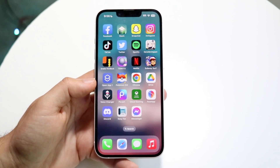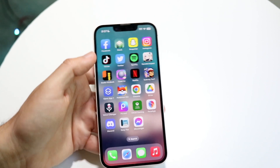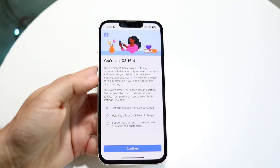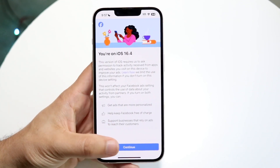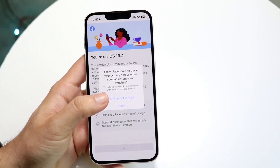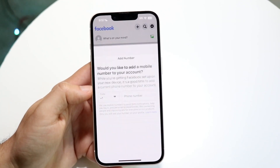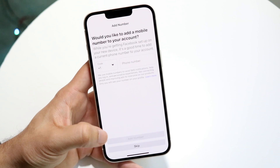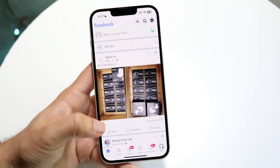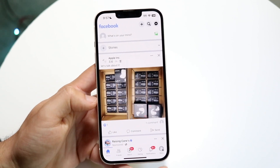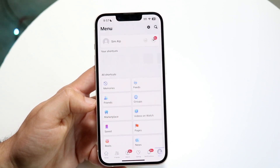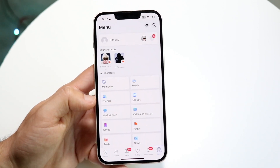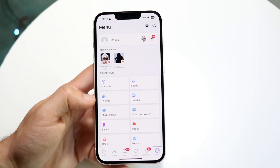The very first thing you're going to want to do is make your way over to your Facebook application. You might get some random pop-ups — you just want to let them go. Then you want to go ahead and click on your More option at the very bottom of your Facebook application.